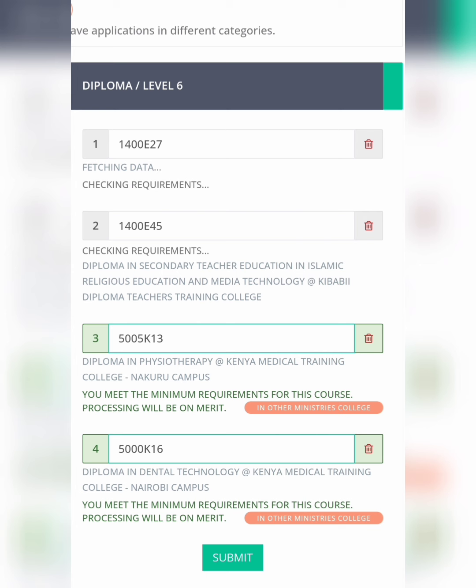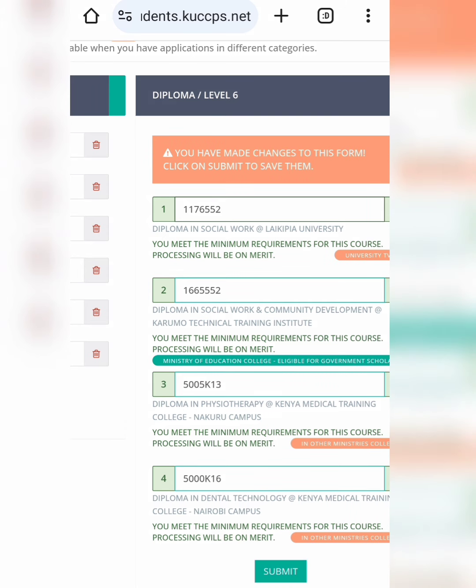Once you have copied the program code, bring it here and paste it. As you can see, I have pasted most of the program codes copied from the documents into this page — these are program codes from different courses like diploma, secondary school education, physiotherapy, and dental technology. Make sure you have chosen at least two KMTC courses or those that you qualify for. Make sure they are showing the green color.